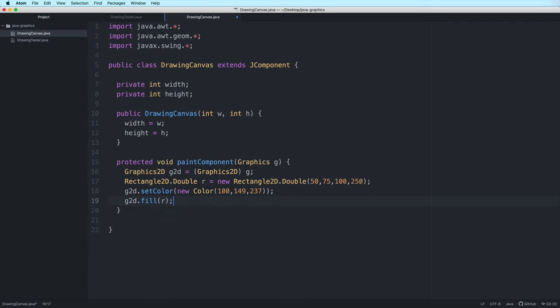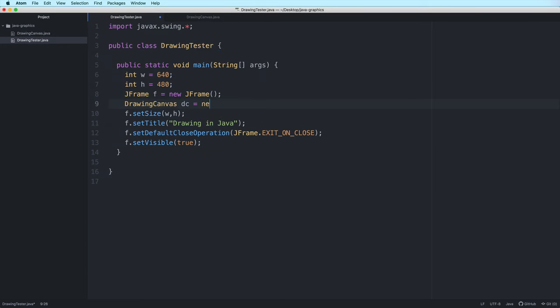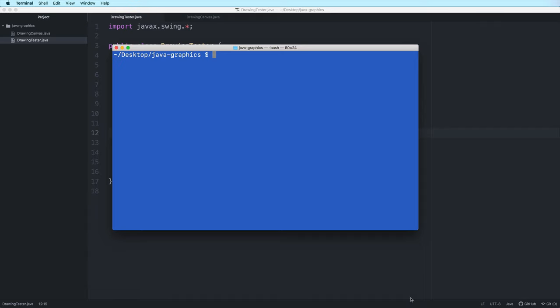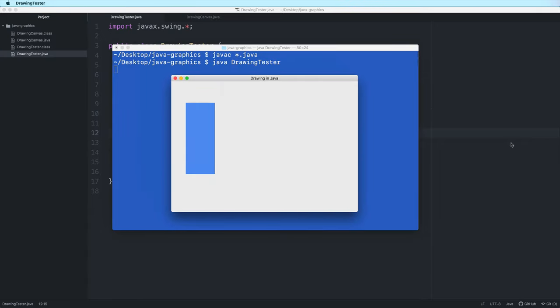Now to view the drawing, we create an instance of our DrawingCanvas class and we add it to the JFrame. Back here in the main method, we instantiate it and then add it to the JFrame. When we run the program, the paintComponent method actually gets called — no need for us to explicitly call it anywhere in our code. That's just how Java makes it work. So let's test the program. And here is our rectangle.